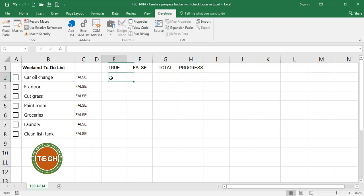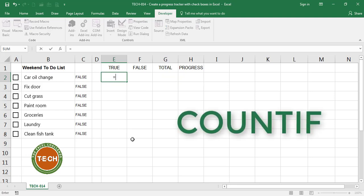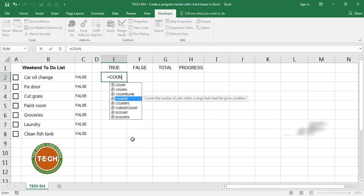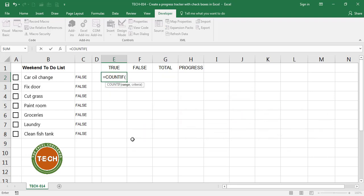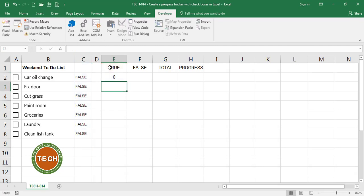For that I'm going to use the formula COUNTIF and I'm going to count how many times in this range I am finding this value. Enter. I can see that I have zero cells with a true value. If I check one of these off I get a 1, a 2, a 3. Perfect!